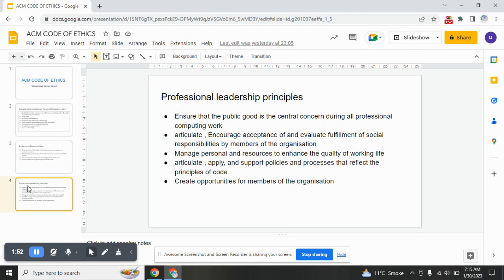Professional leadership principles: the first one — ensure that the public's good is the central concern during all professional computing work. The second one — articulate, encourage acceptance of, and evaluate fulfillment of social responsibilities by members of the organization. Next: manage personnel and resources to enhance the quality of working life. Next: articulate, apply, and support policies and processes that reflect the principles of the code.